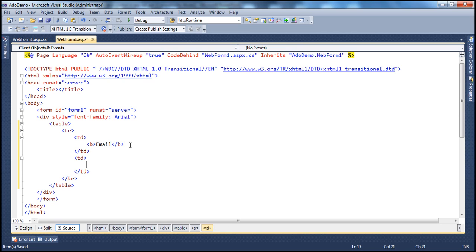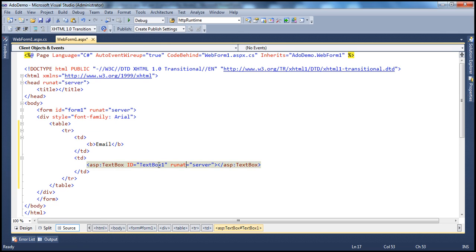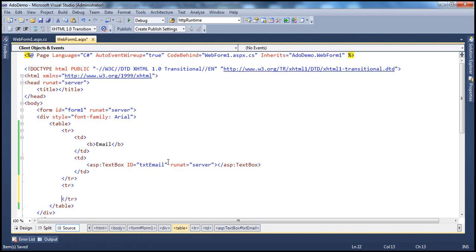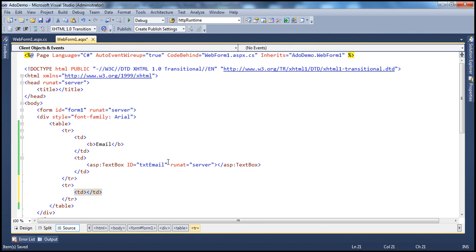We need a text box for the user to enter the email, so let's drag and drop a text box and call it TXT email. Then I need another row for the submit button. I'm going to use a TD and set the colspan attribute to two so it spans across both columns.